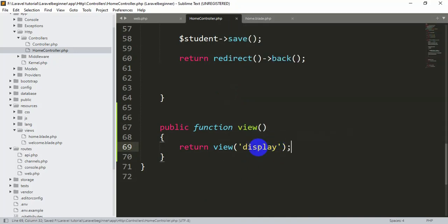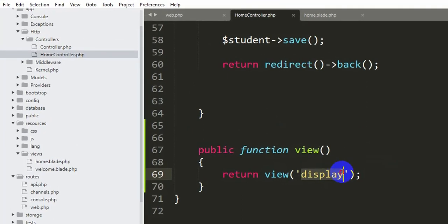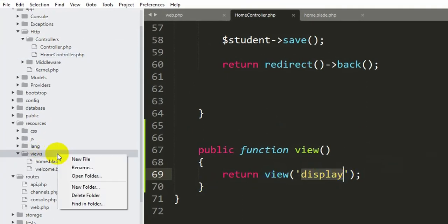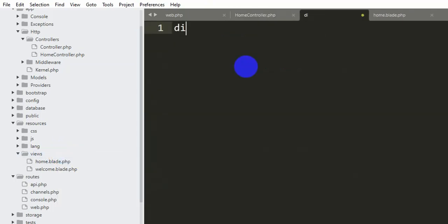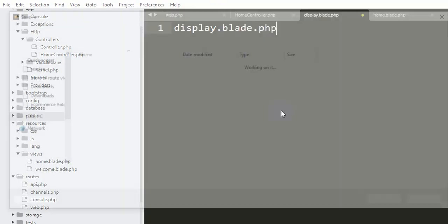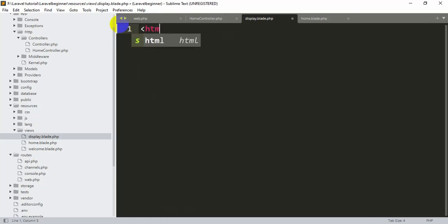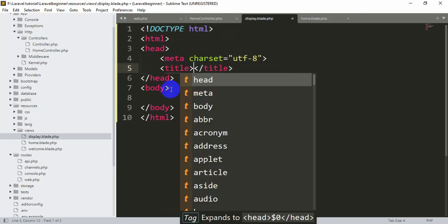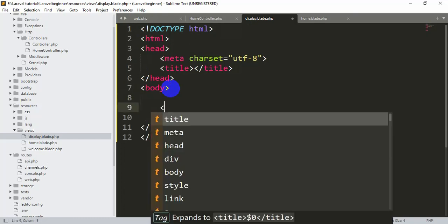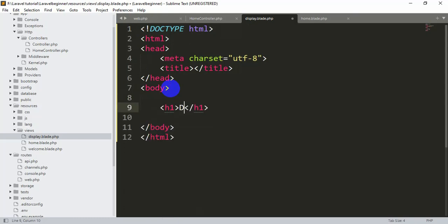Let's save it — we don't have display.blade.php yet. So we'll go to our views folder, right-click, click New File, and name it display.blade.php. Save it with Ctrl+S. Here we'll write some simple HTML with an h1 tag that says 'display'.